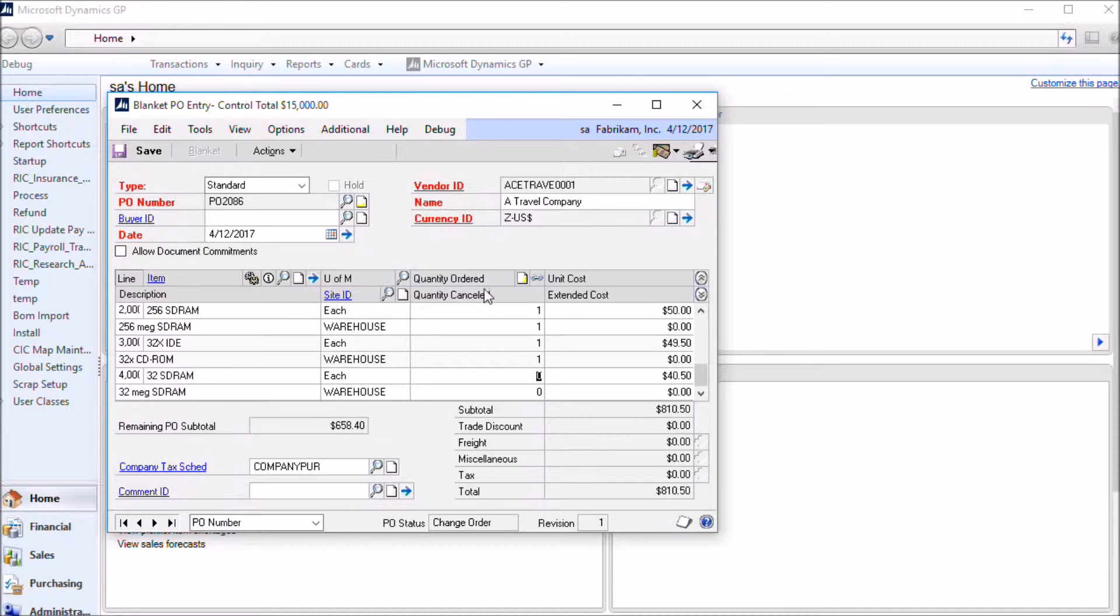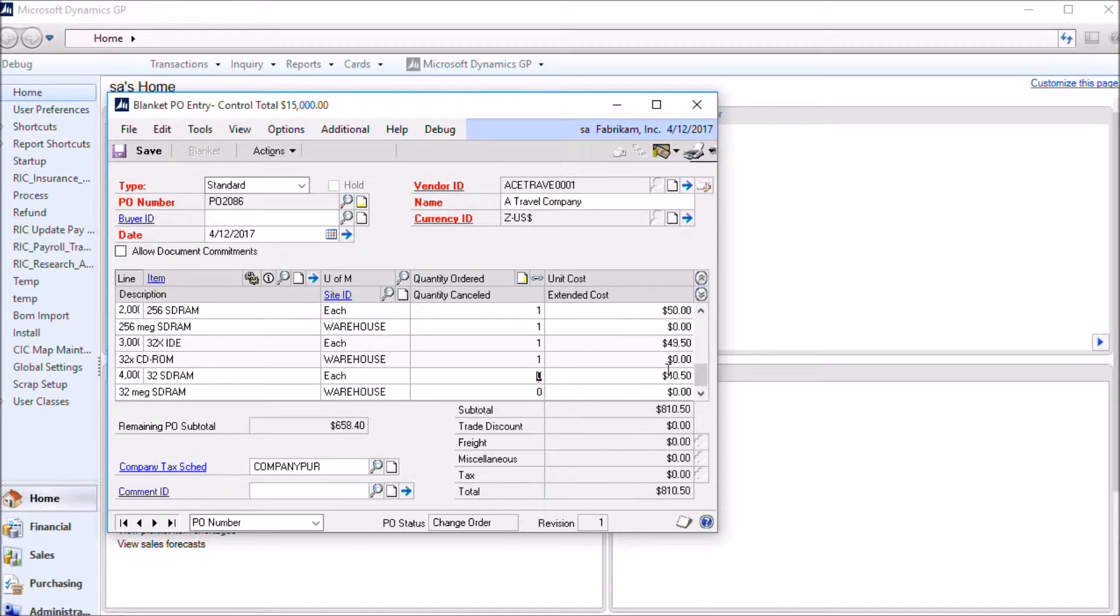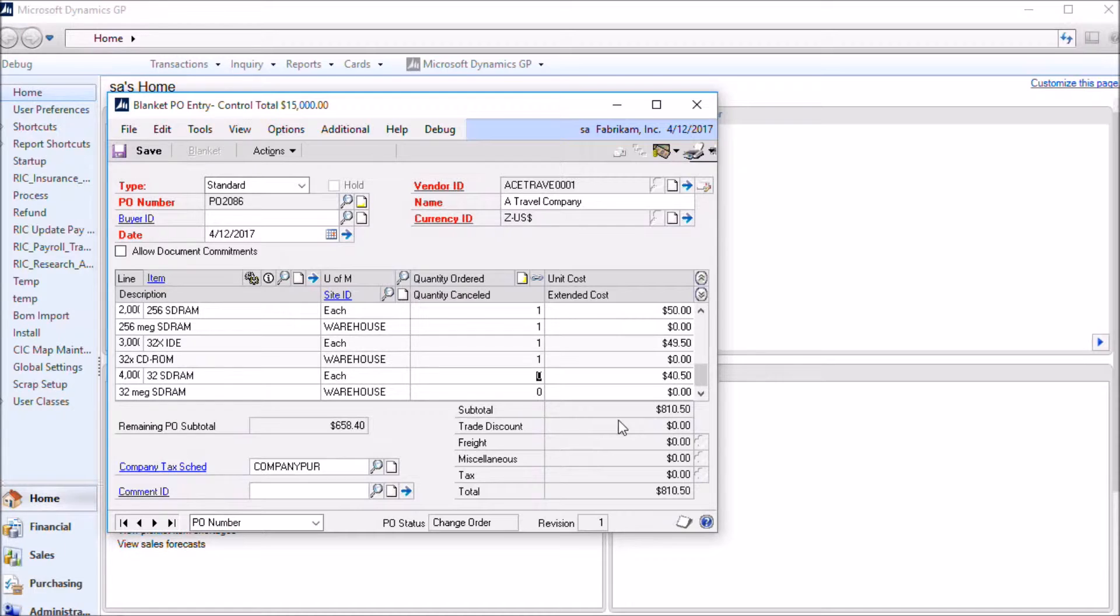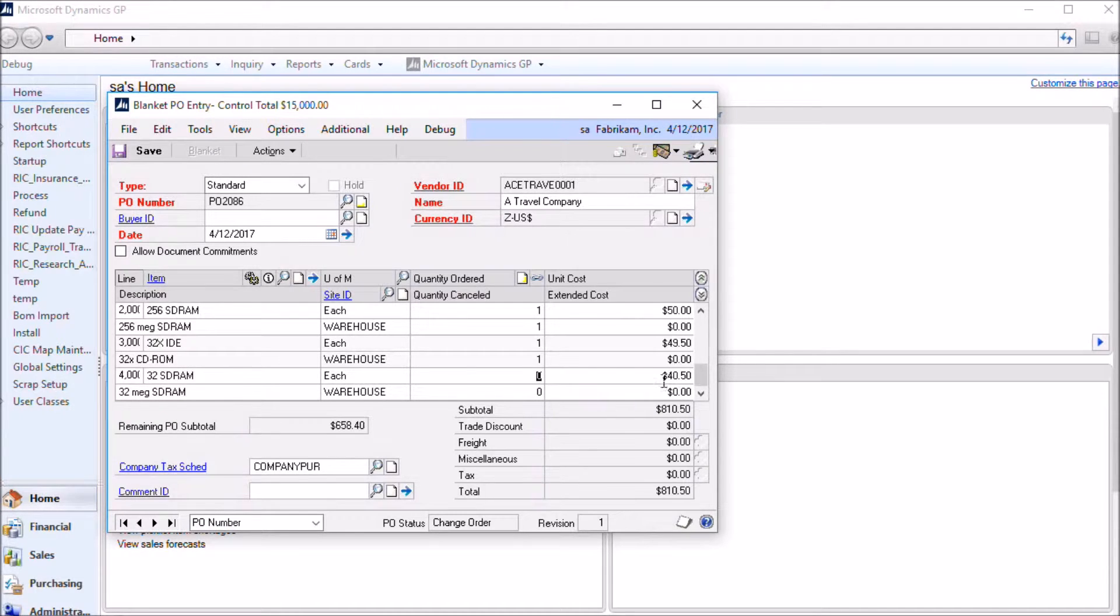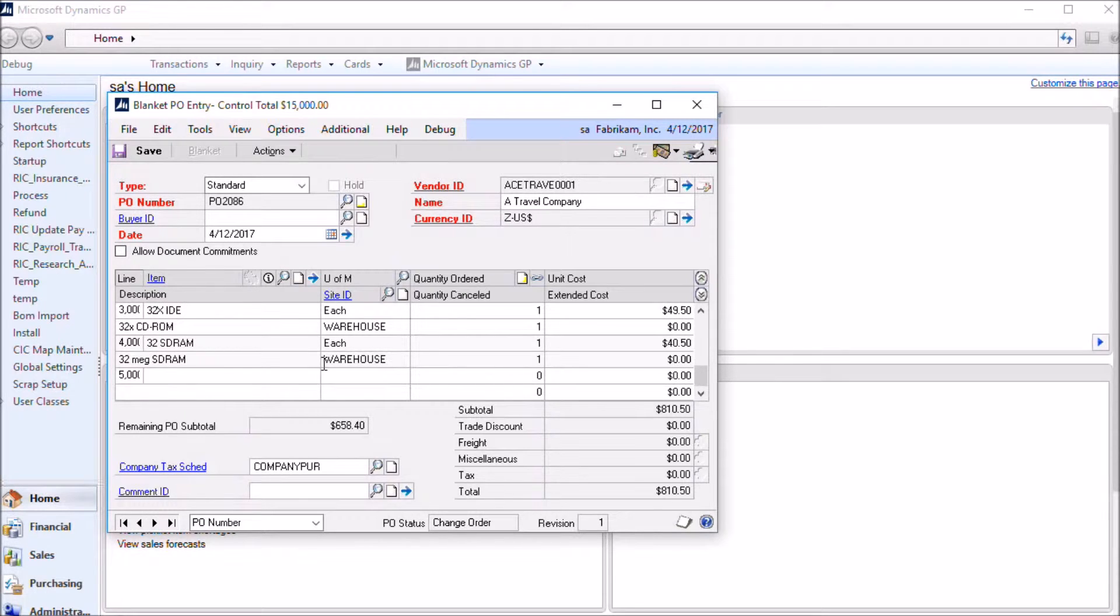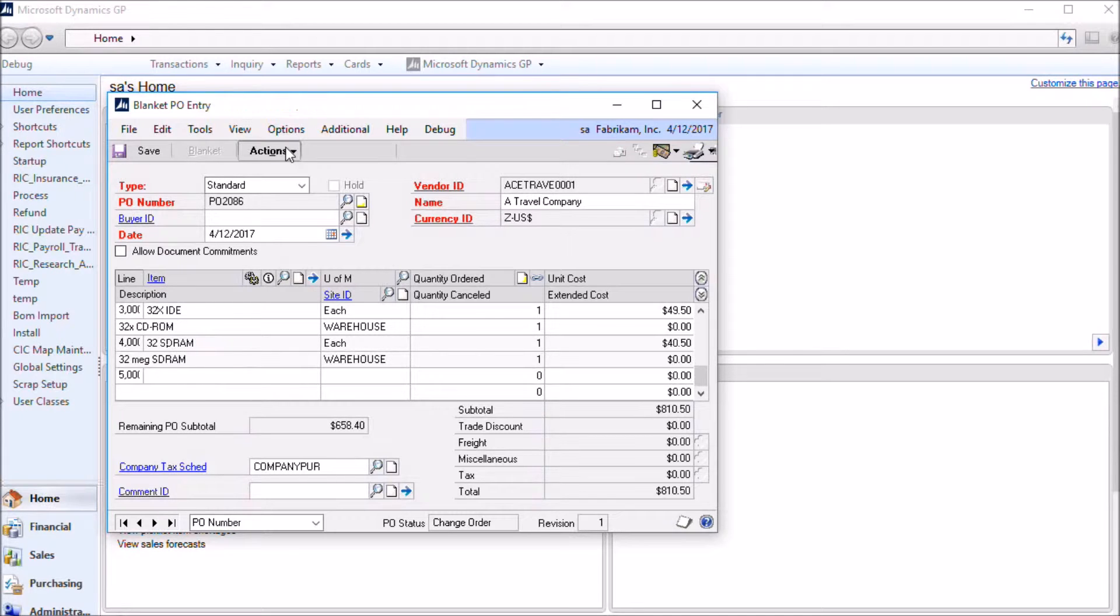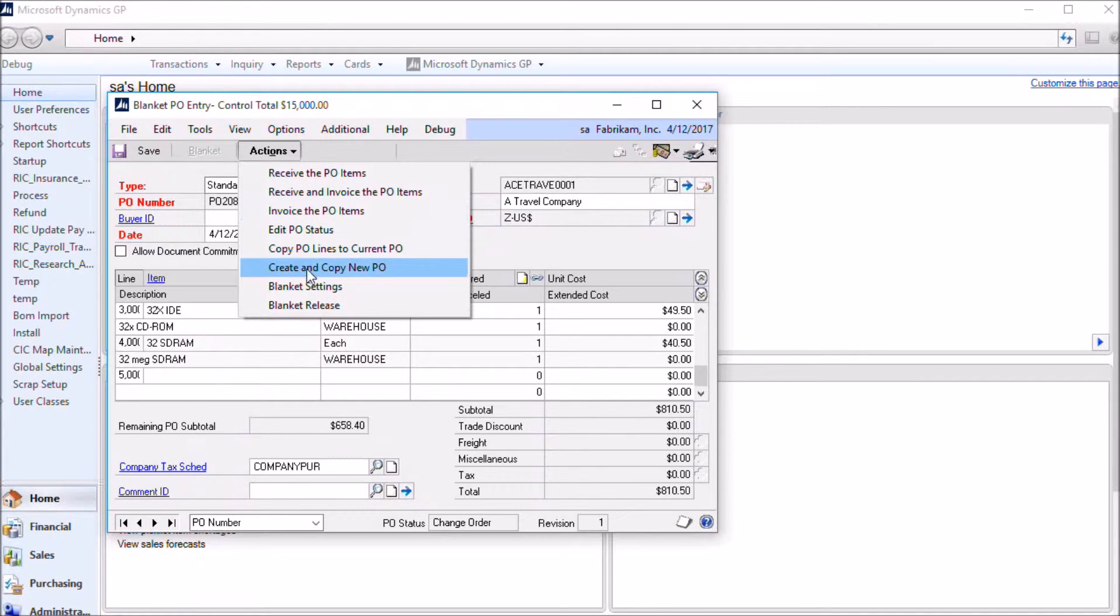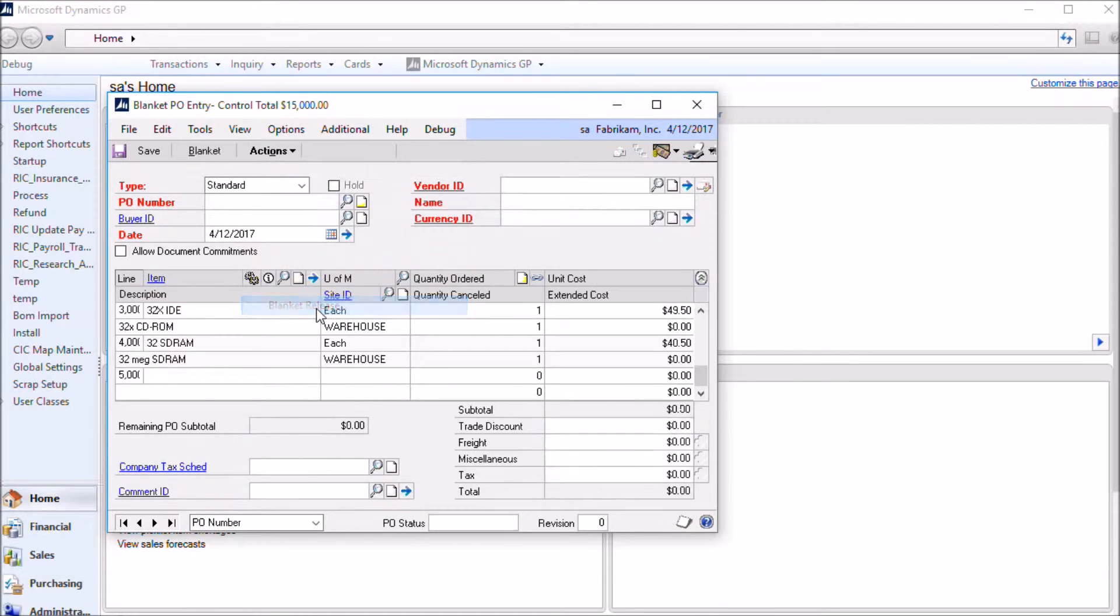When you're using one of those PO header controls, the quantity on the PO line and the cost can be considered more as default values. When you create a release, which we'll look at in just a second here, the quantity ordered and the unit cost from the control line will appear as defaults on the release. But you can change them on the release. So you can really leave these as anything you want. You can set it as one or set it as two. If there's a default value that makes sense, you can enter that here. Okay, so we just added 32sdrams as a new control line. Then we go into the blanket release window.